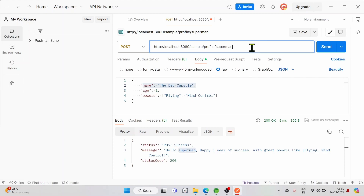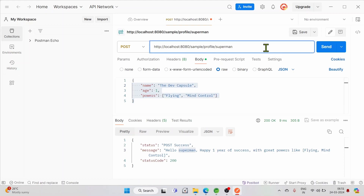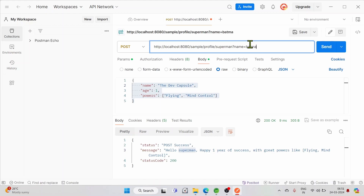Next we are going to look at query params. A query param is a way of transferring data — similar to a payload but for smaller-sized data, and it can be bookmarked in the browser since it appears in the URL itself. After any URL, if we add a question mark and add key-value pairs — for example, key 'name' with value 'batman', then a comma, then key 'age' with value 30 — that forms our query params.